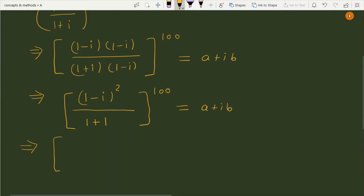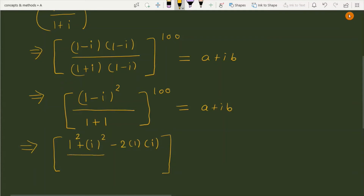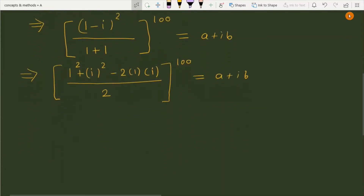Simplifying the numerator: (1 minus iota)² equals 1² minus 2 times 1 times iota plus iota², which is 1 minus 2 iota plus iota². The numerator part over 2, raised to the power 100, equals a plus iota b.